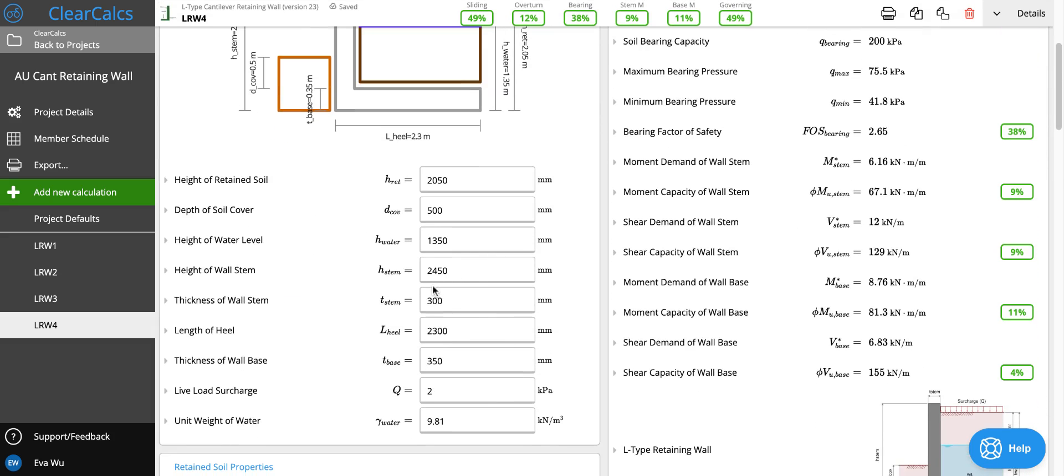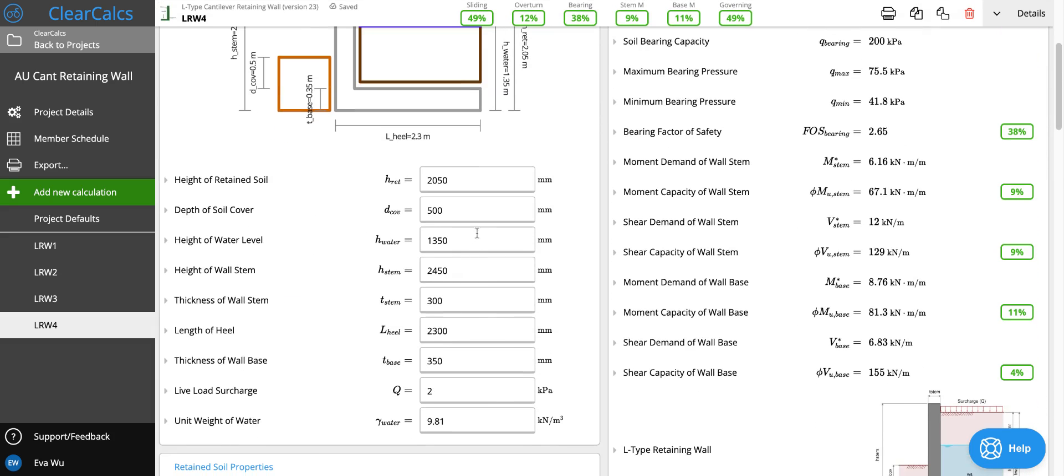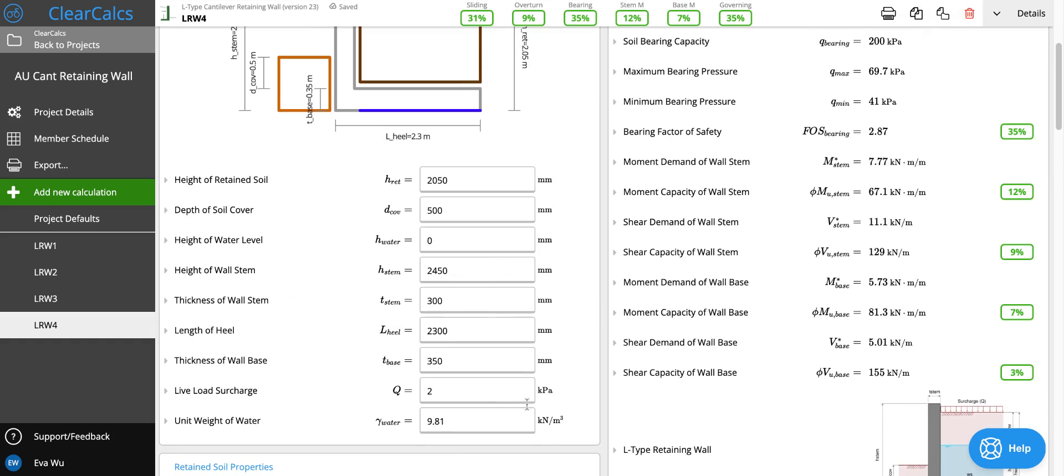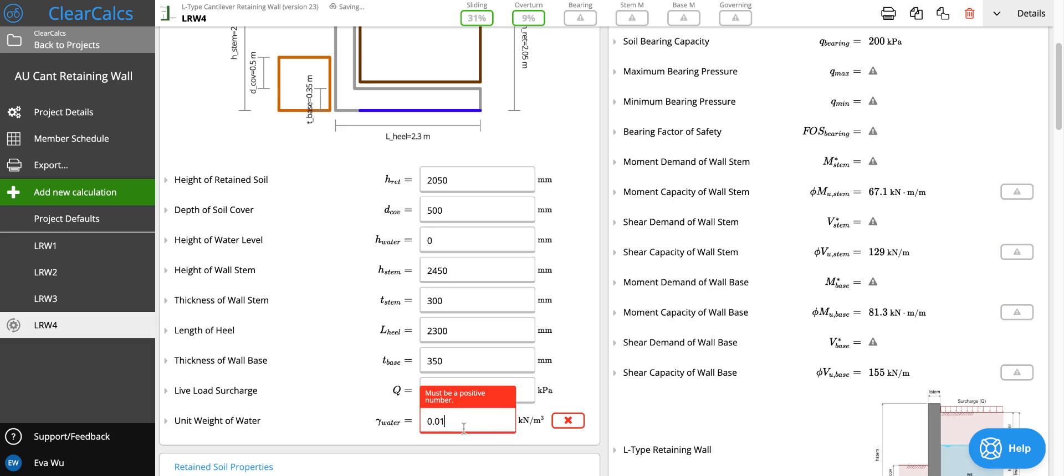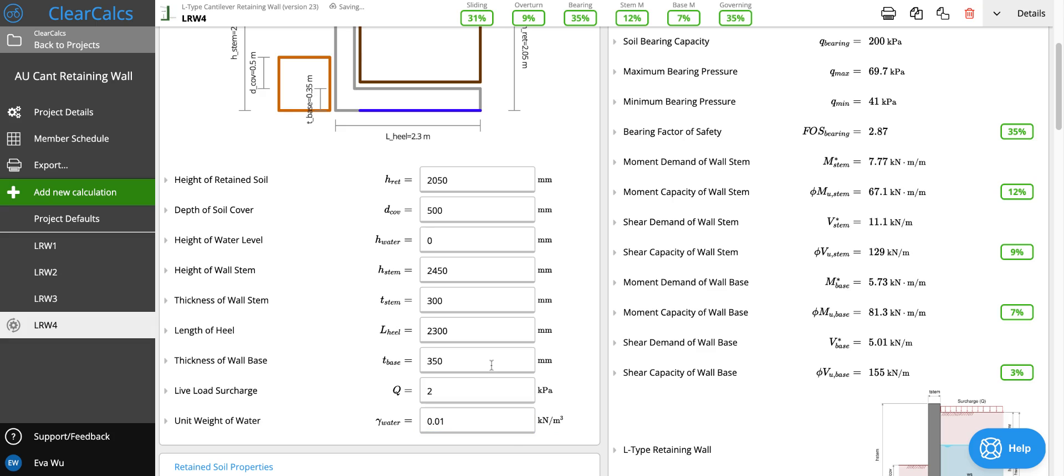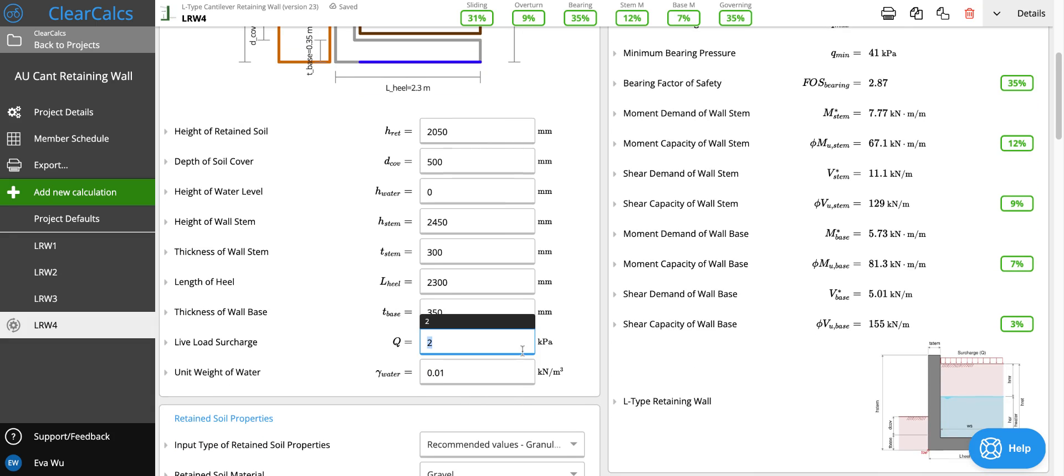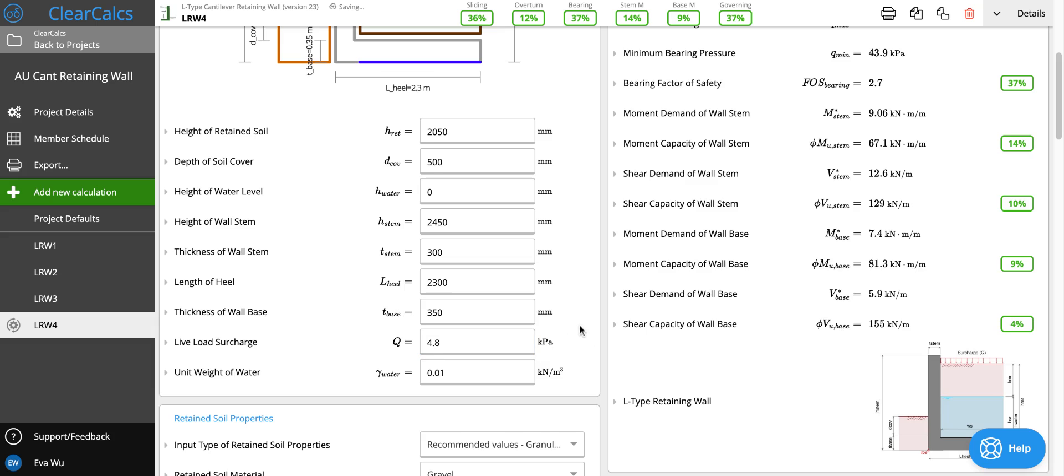So let's head down. Since the water table is not considered we can set that as zero or we can just zero the unit weight of water. And then the live load surcharge we said is 4.8 kPa.